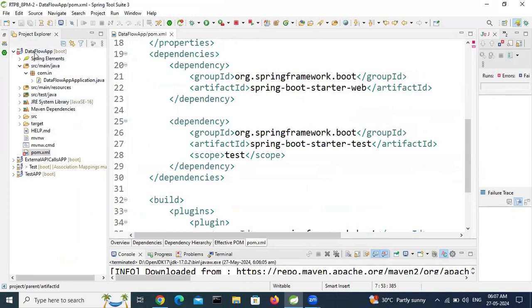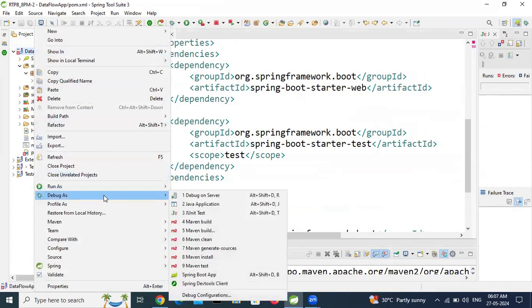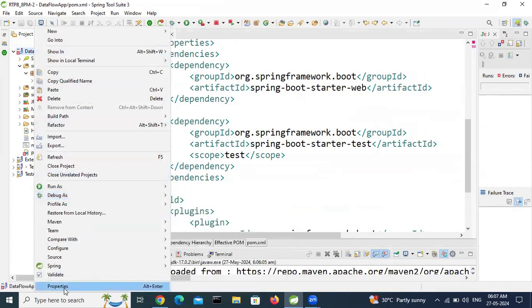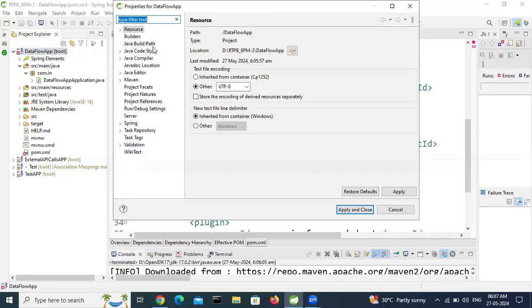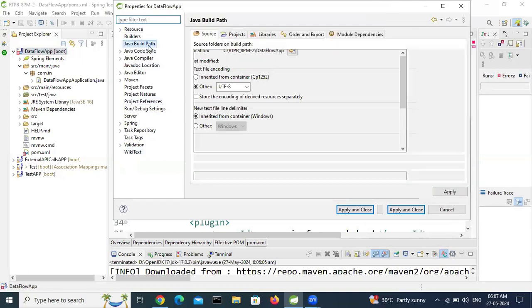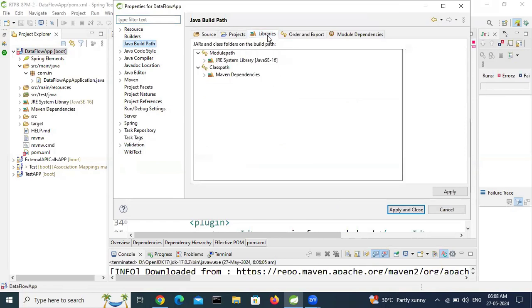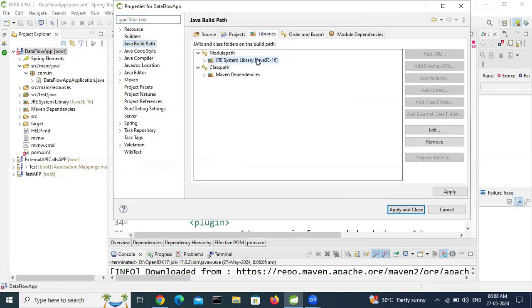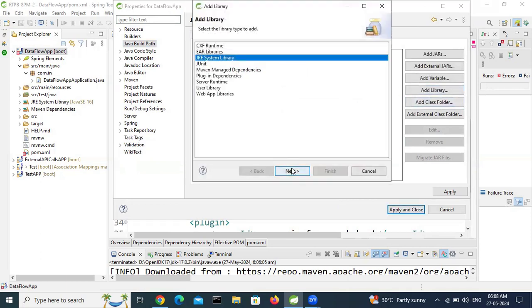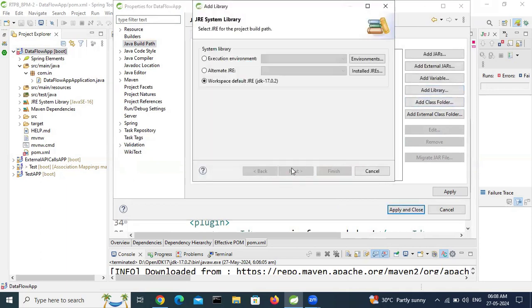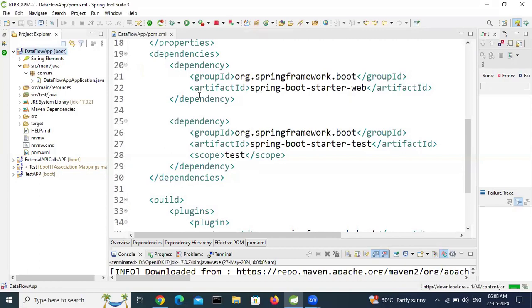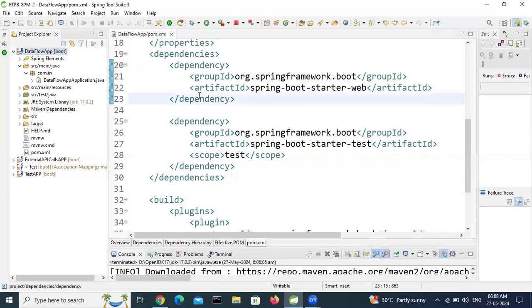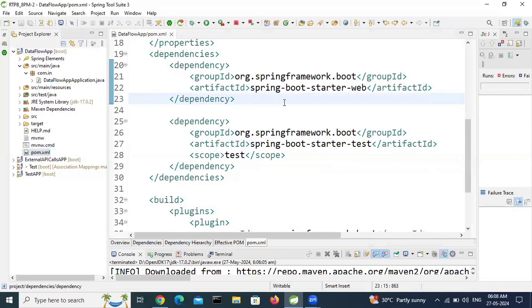Do one thing, right click properties. Here build button, go to libraries. In pom.xml 17 is there, it is pointing to system, so remove. Add library, JRE system library, next. Add JRE 17, apply, finish. Let's see, now this error is gone.